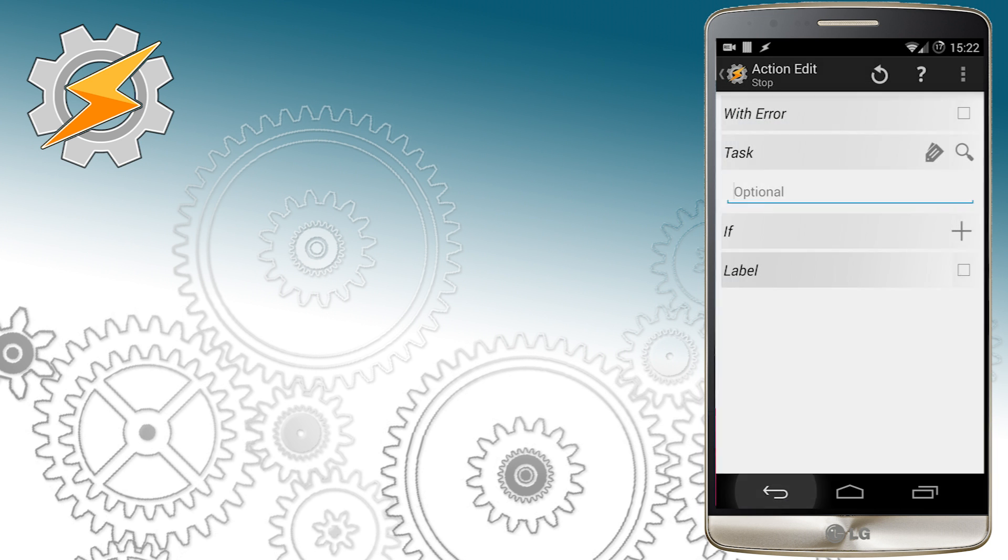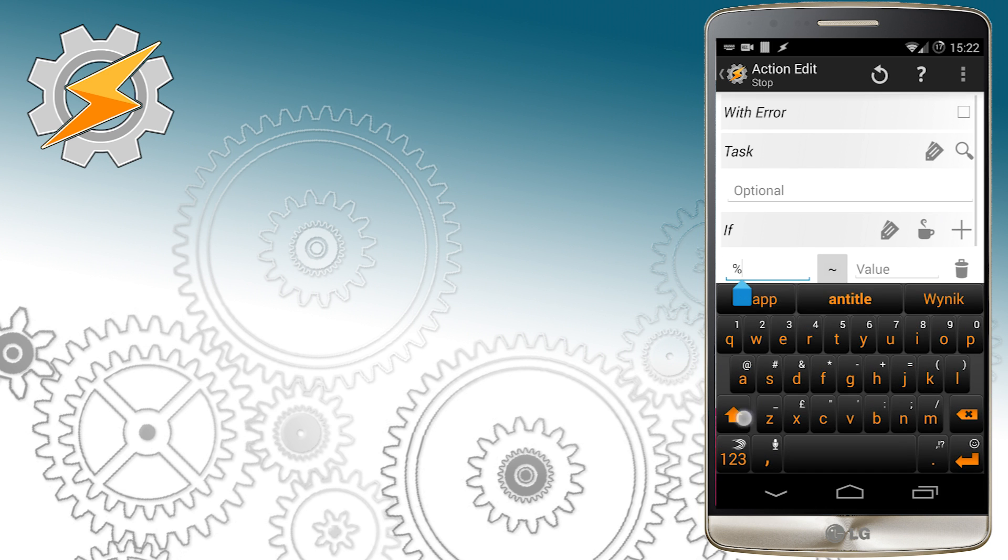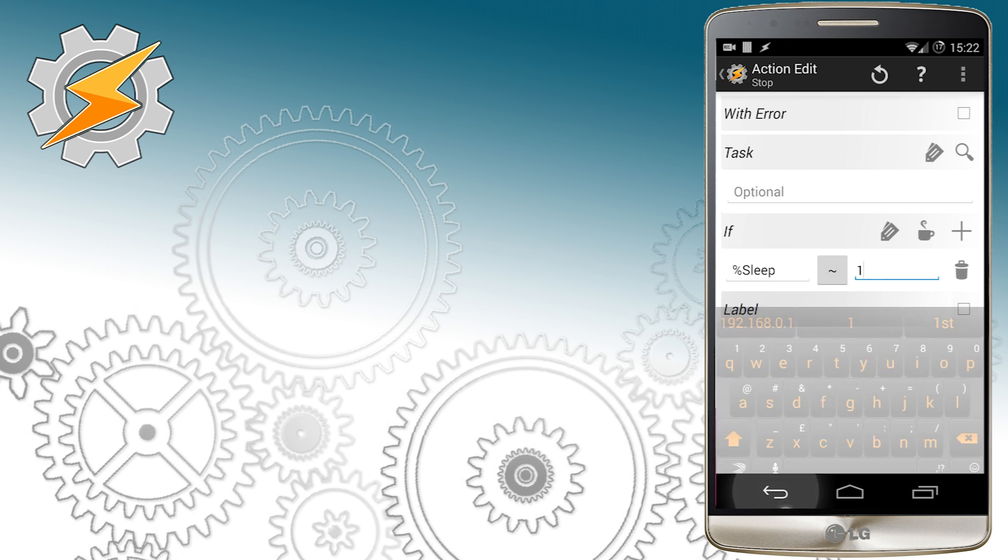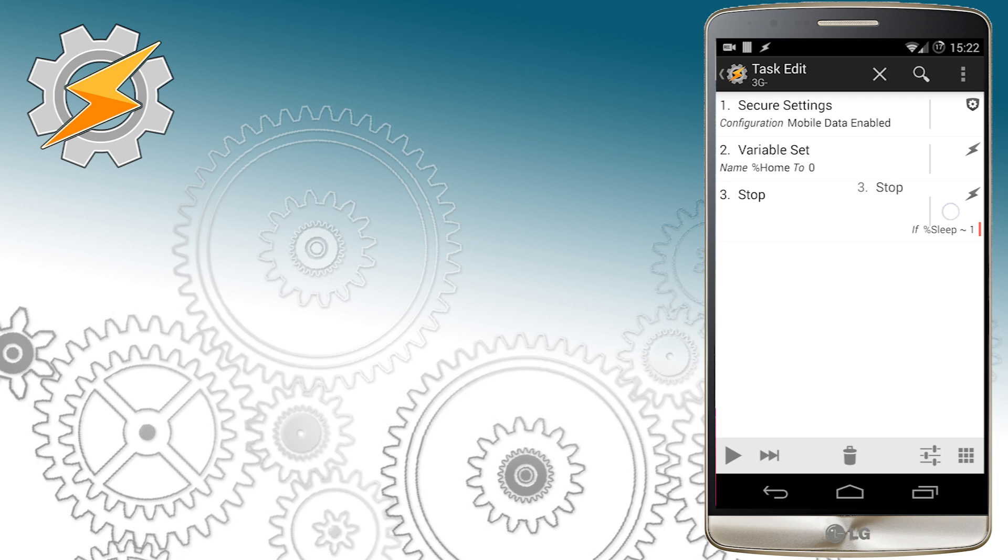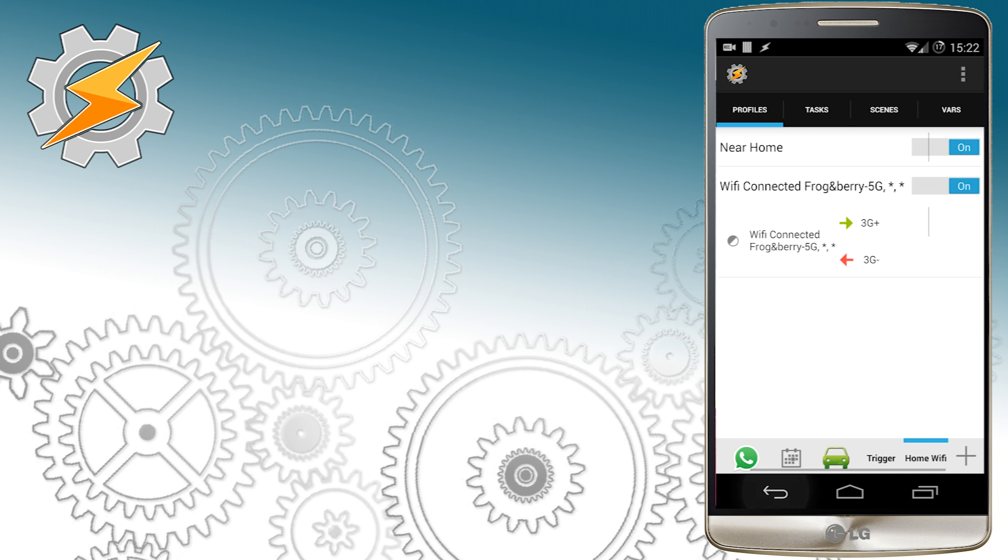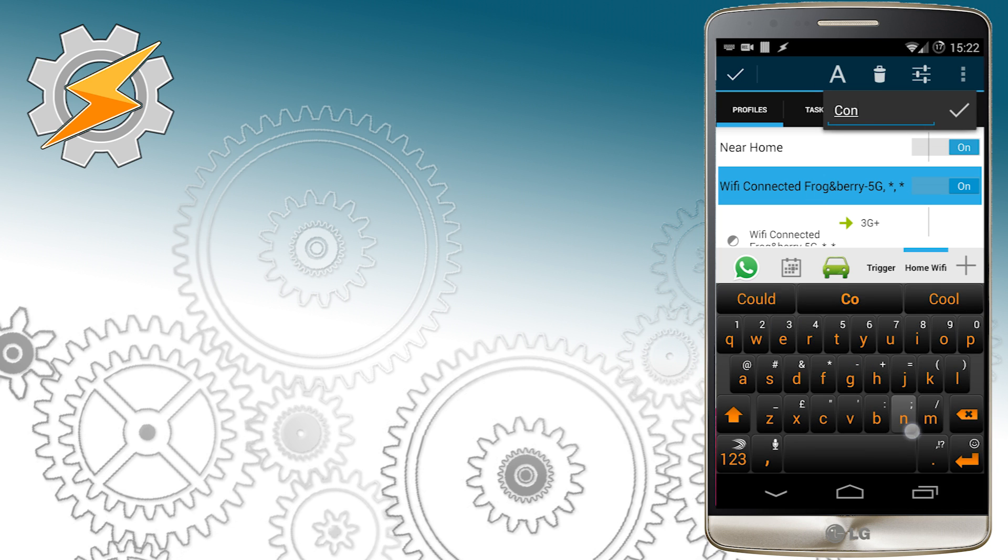Once this is done I'm going to move the task in the front of our task list and our job is done. We can now rename the profile. Okay so this is done.